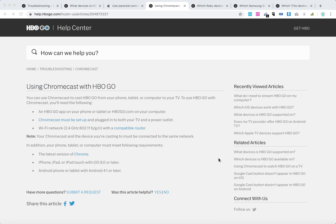Hello everyone. Here are a few tips about using Chromecast with HBO Go. You can use Chromecast to cast your HBO content from your phone, tablet, or computer to your TV.